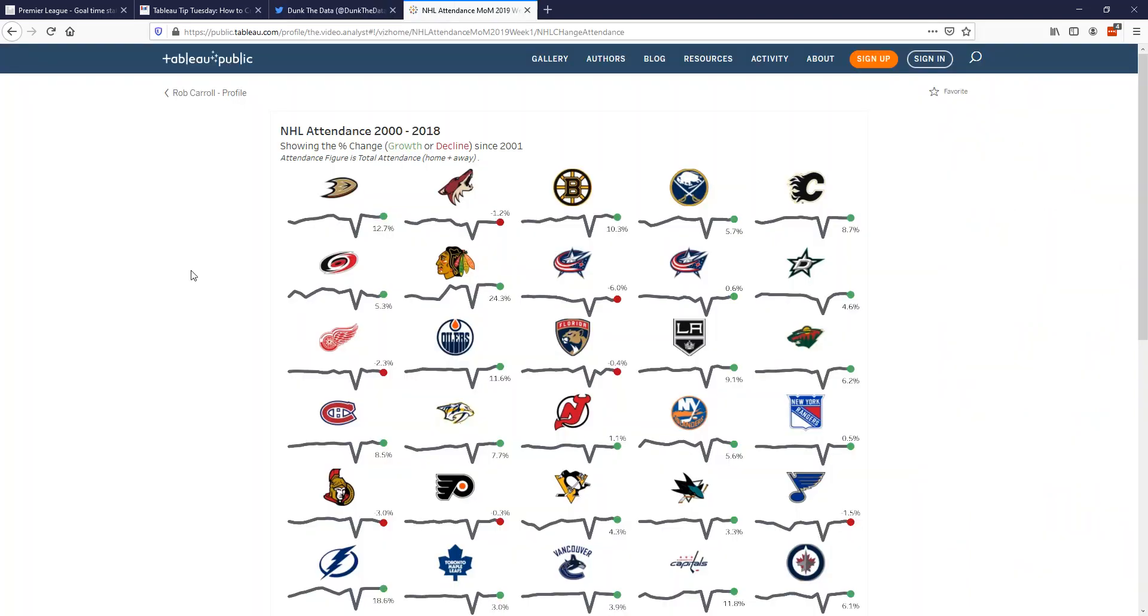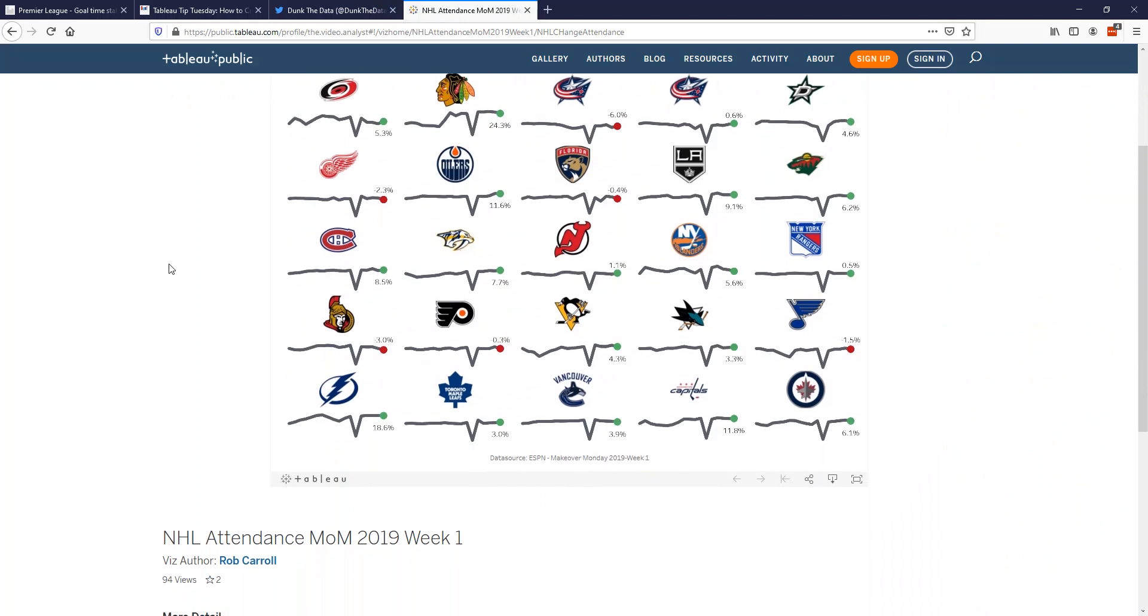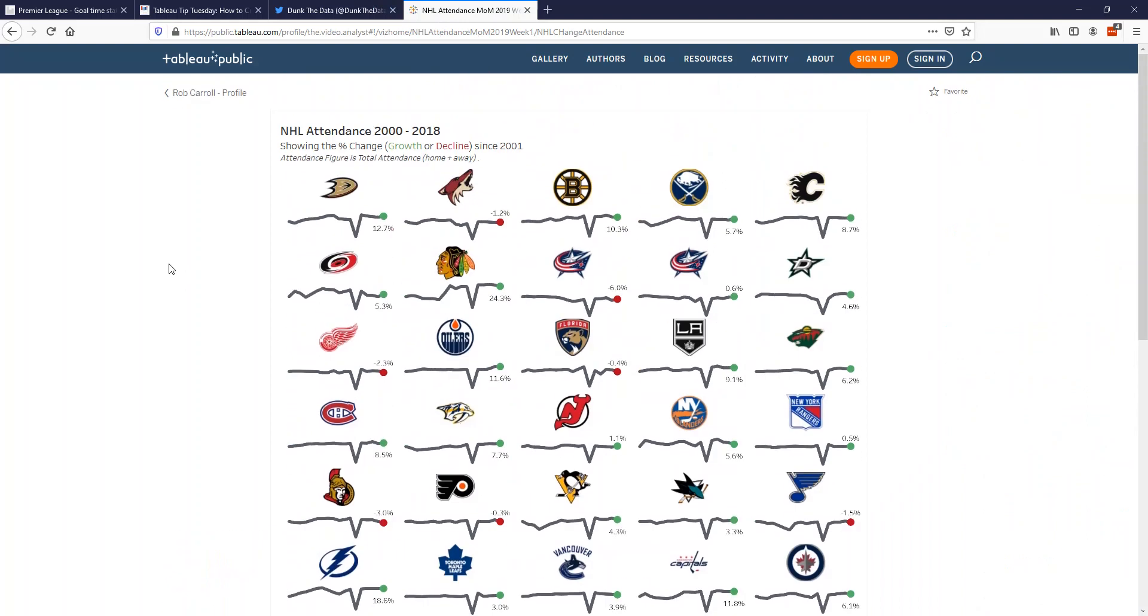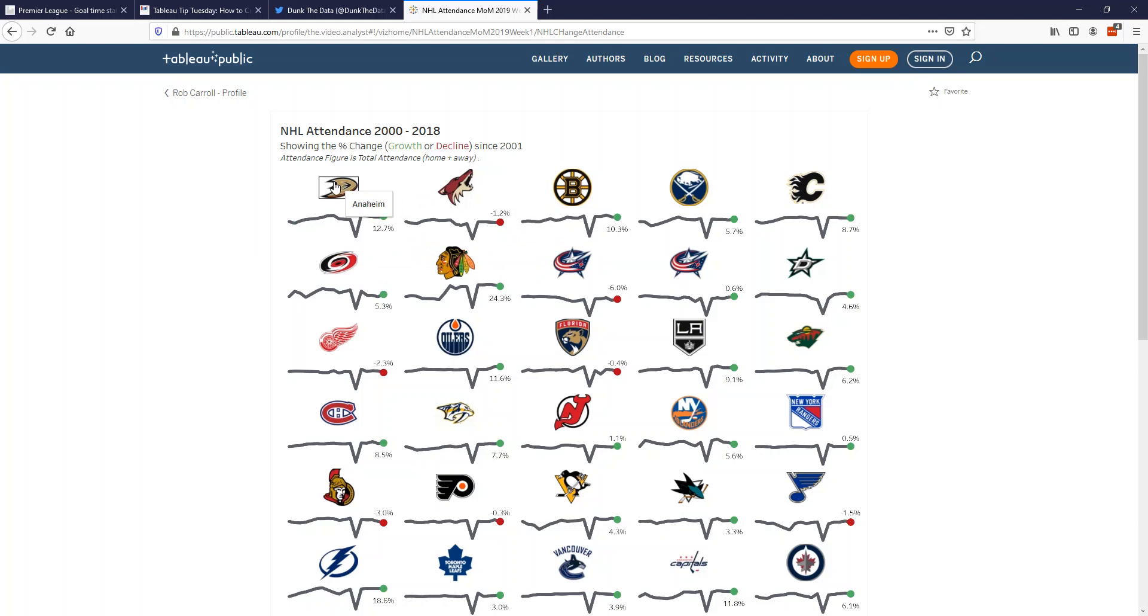I've done something similar before for a Makeover Monday project which is something Tableau runs as a community project. I was looking at attendance change for all the NHL hockey teams. So something similar—you've got a chart and you have the badge of the team. Again, this is all one sheet.